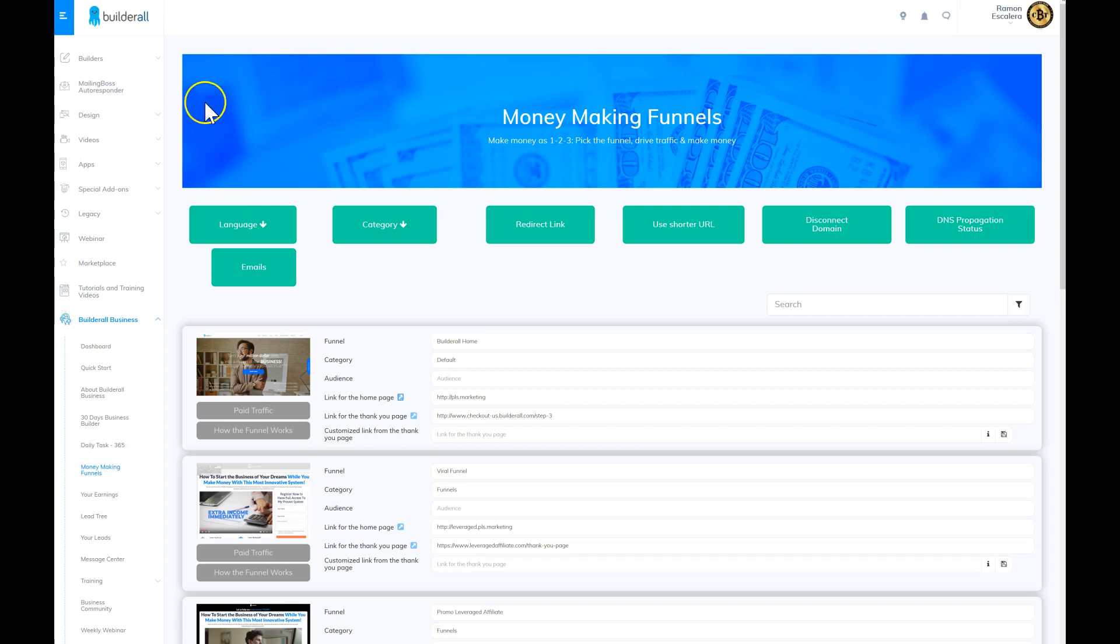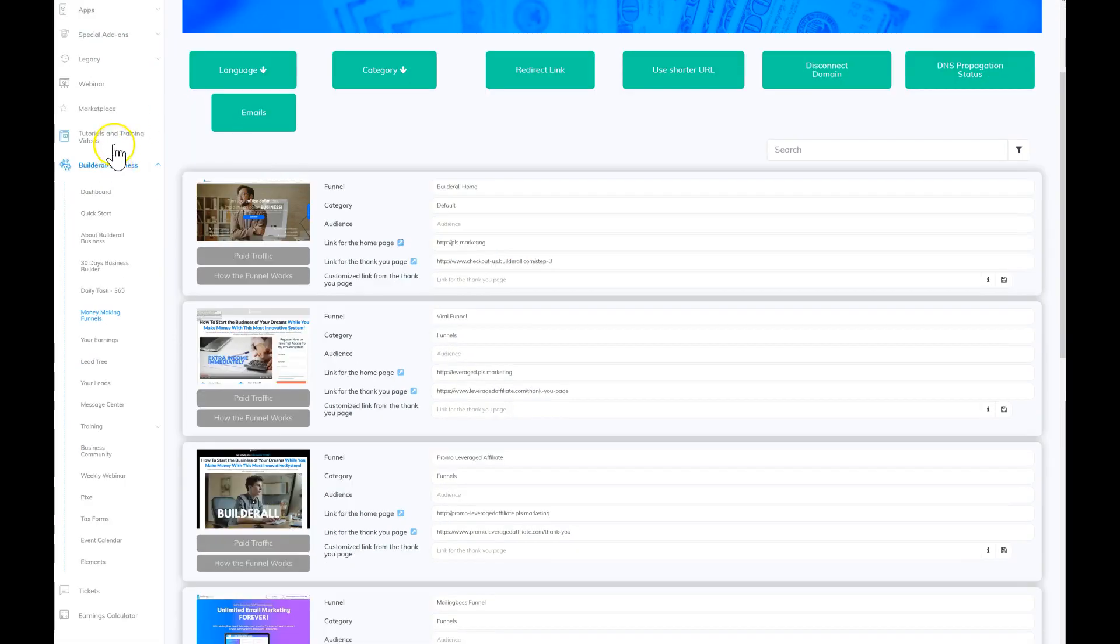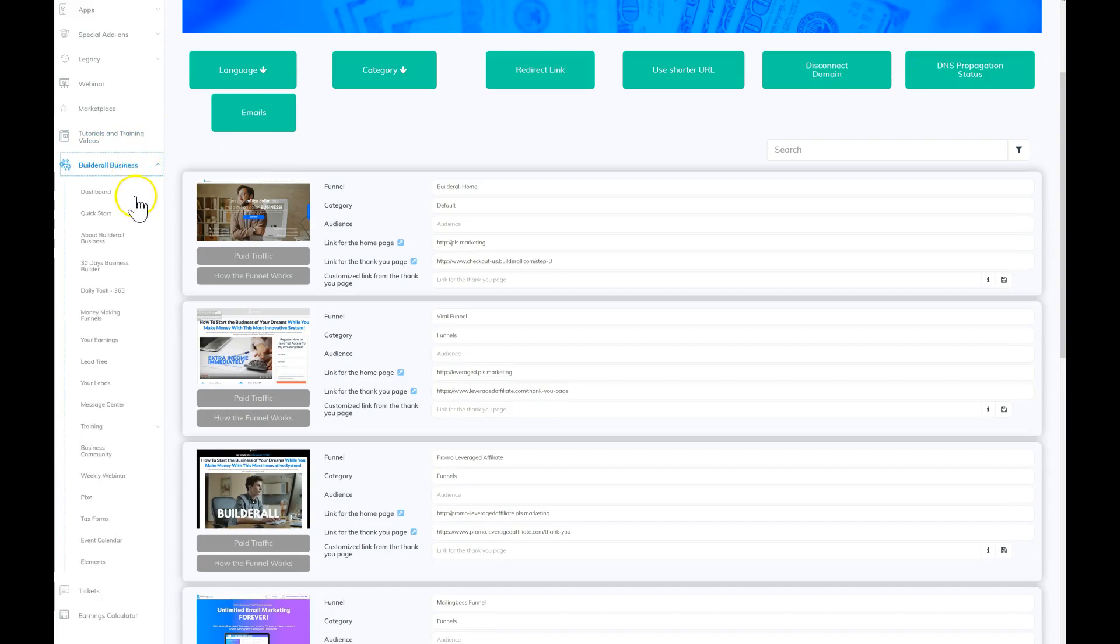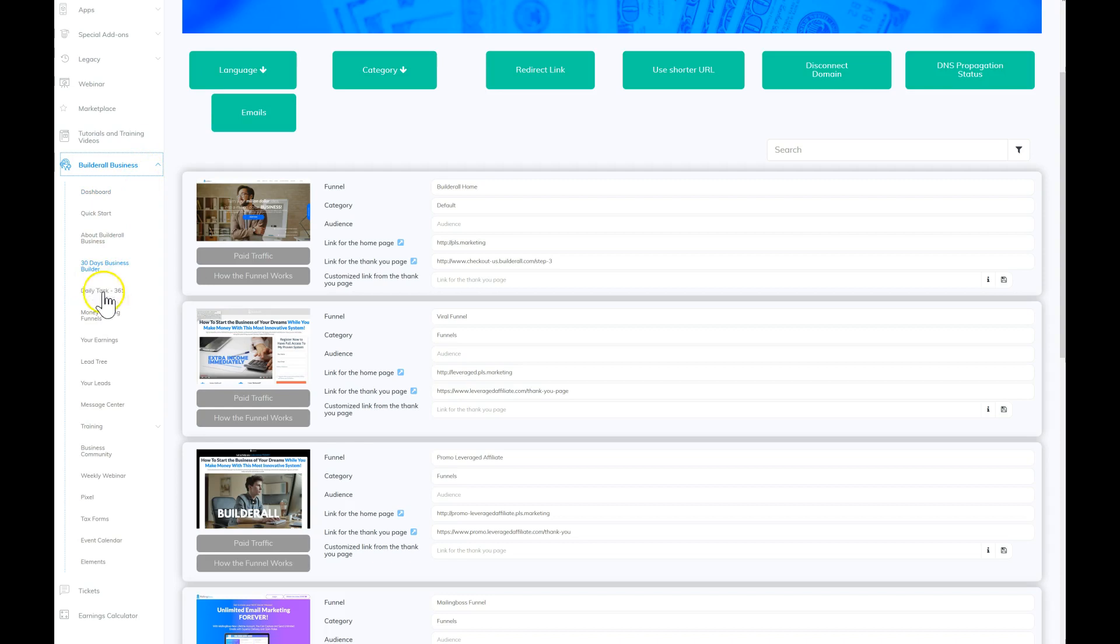So the first thing you need to do is once you log into your account, go to Builderall Business. Once you click on Builderall Business, you're going to click on Money Making Funnels. Money Making Funnels is going to take you right to this page.